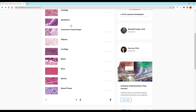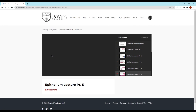Thank you for watching this video from the da Vinci Academy Histology video course, which is completely available on YouTube. To access the corresponding practice questions and histology lab videos, go to our website using the link in the description below.